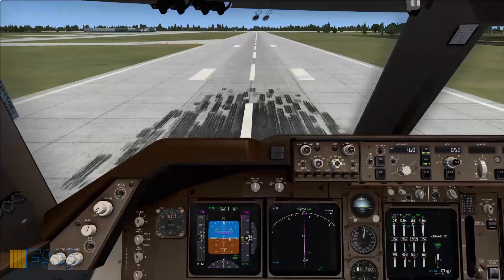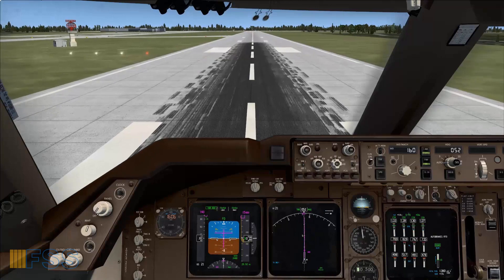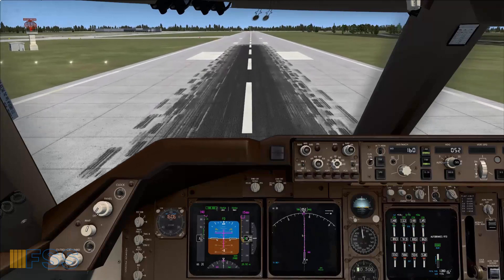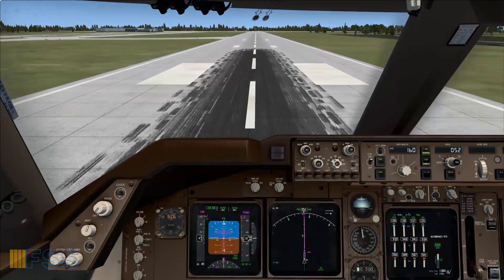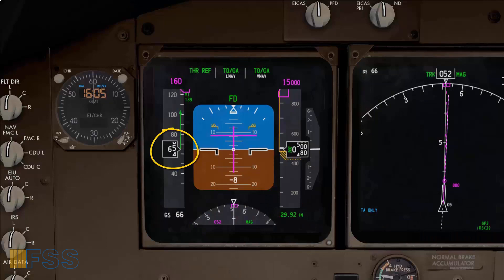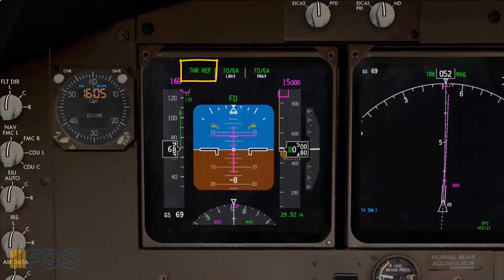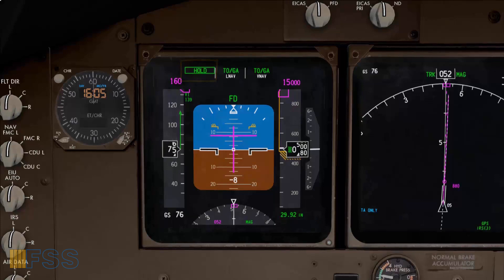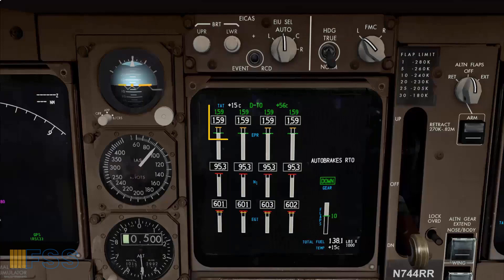Thrust Ref comes into view on my FMA to confirm that the autothrottle is selected and engaged. During the takeoff run, I will be assisted with the takeoff V-speed callouts from the virtual non-flying pilot. If you are not familiar with takeoff speed management, you will find a link to another tutorial on that topic at the end screen of this video. At 65 knots, the autothrottle mode will change from Thrust Ref to Hold, and at this point the autothrottle is inactive. If we see that the takeoff thrust is not set correctly, we can adjust it manually.